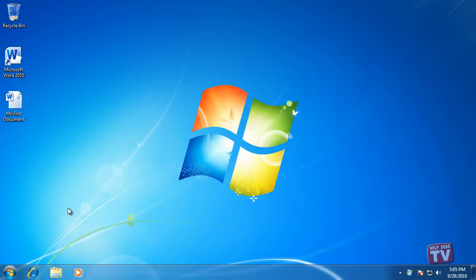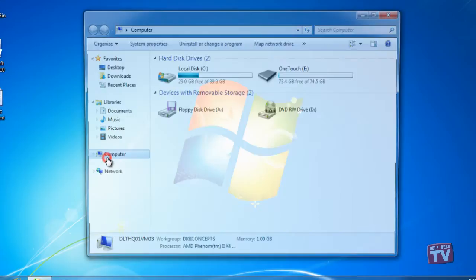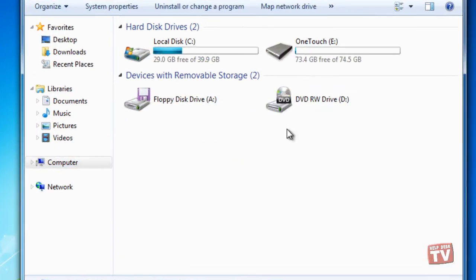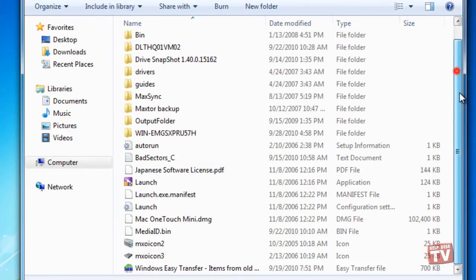First, connect the external storage device to which you saved the Easy Transfer file, open the drive in Windows Explorer, and double-click on the file.